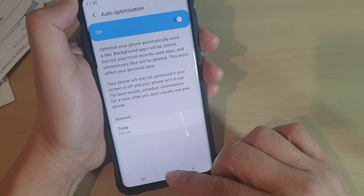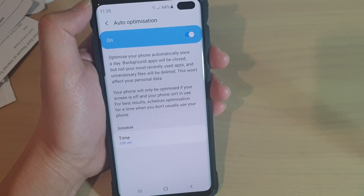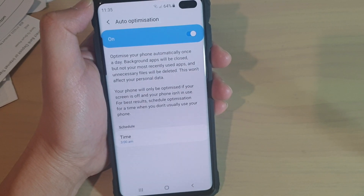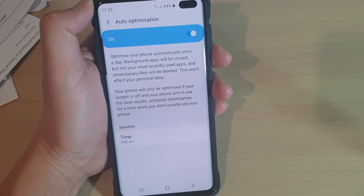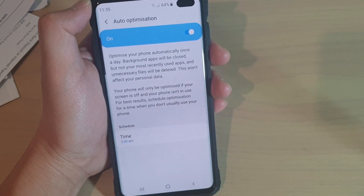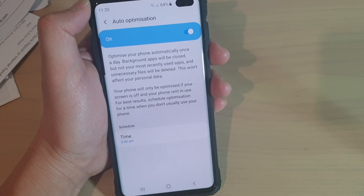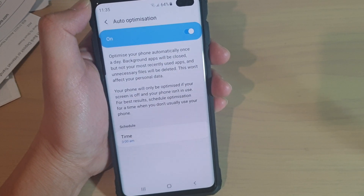Finally, tap on the home key to go back to your home screen. Thank you for watching this video. Please subscribe to my channel for more videos.